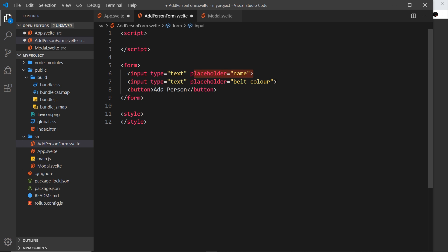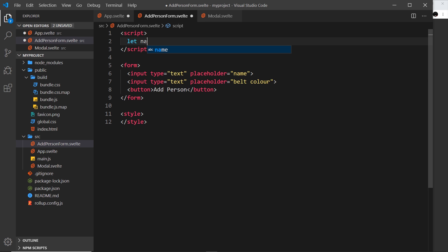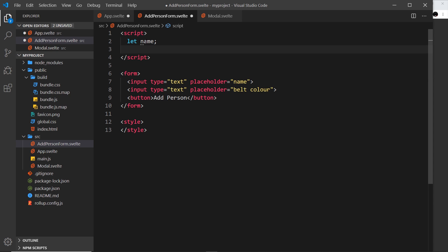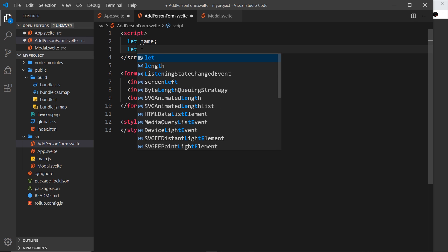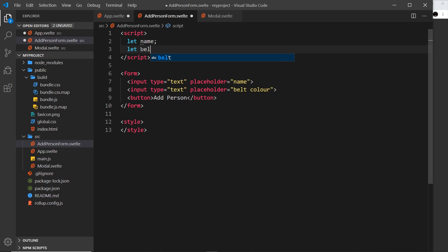We have this form with the input for the name and the input for the belt color. I also want to bind these to two properties up here in the script, so I'm going to say let name - we don't need to initialize it with a value - and then also let beltColor.